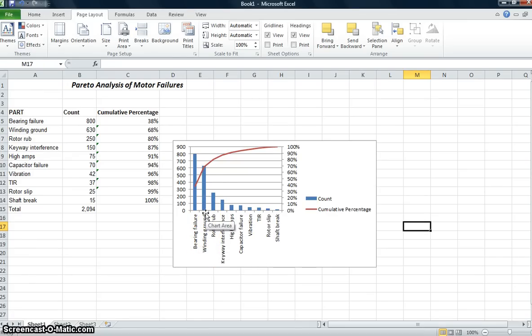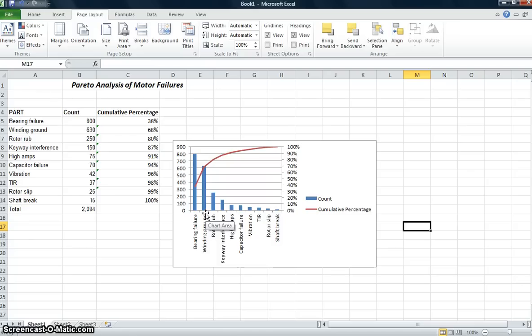So hopefully that gives you a good idea of what Pareto analysis, Pareto distribution can do for you. That gives you a good idea of how to use Excel to just put data in and make a simple Pareto analysis. And the real key here is that it leads you or guides you into where you need to spend your resources.